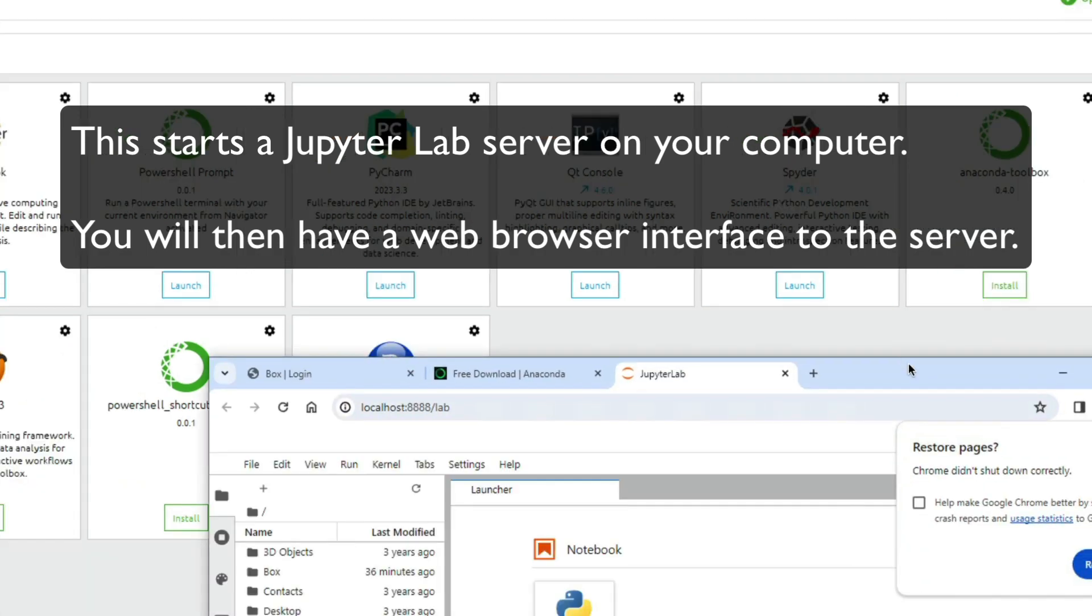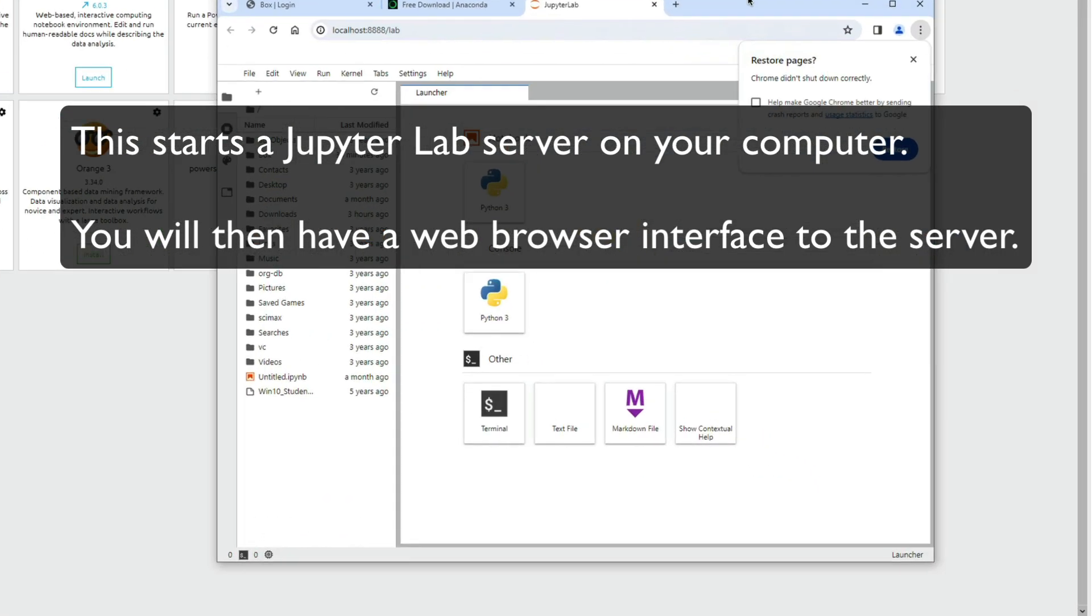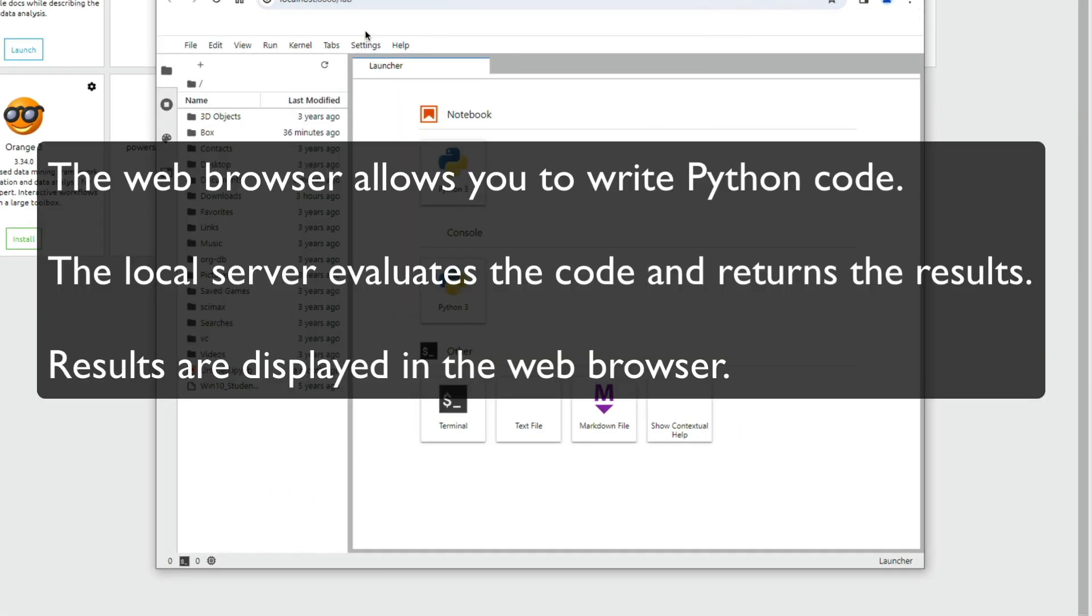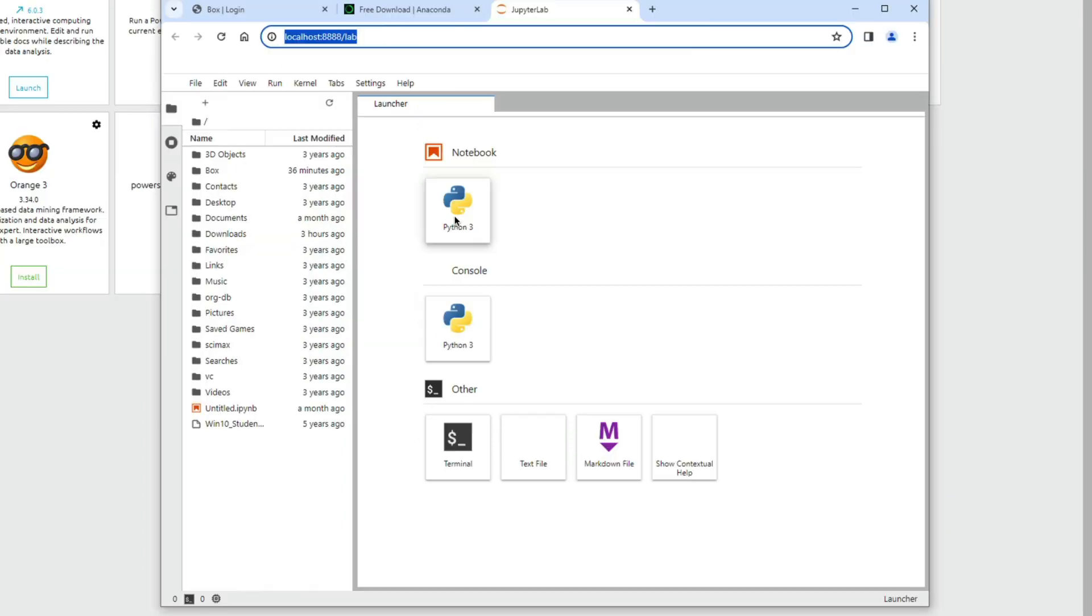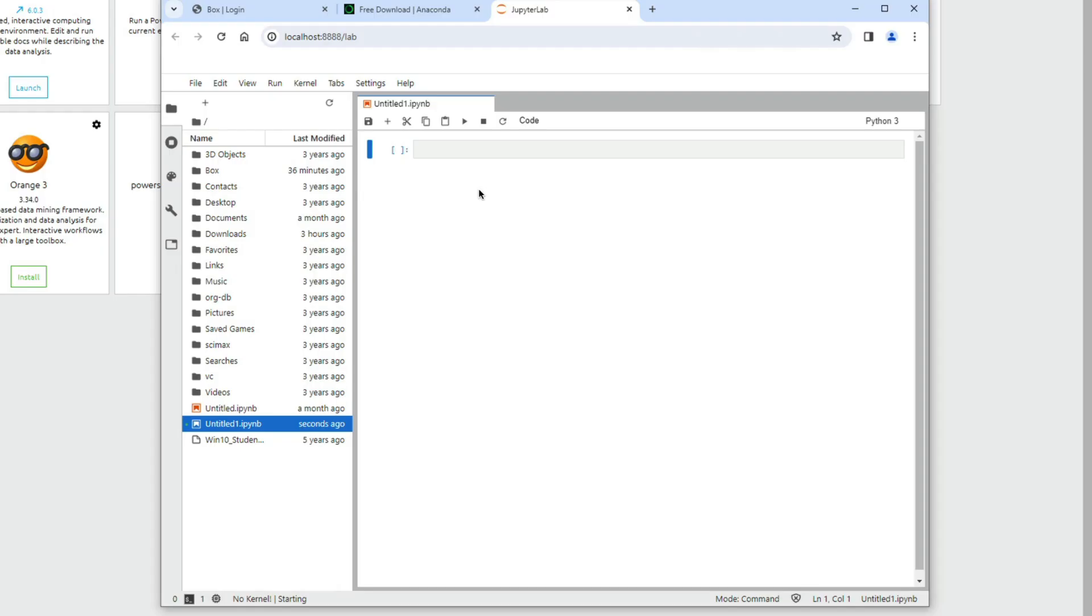This opens up a new browser, and you see the JupyterLab interface. You're doing a web browser, and your computer locally is hosting a JupyterLab server. I can open up a new notebook if I want, Python 3.